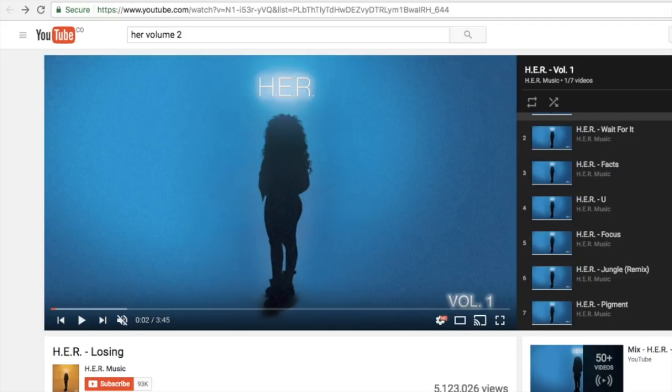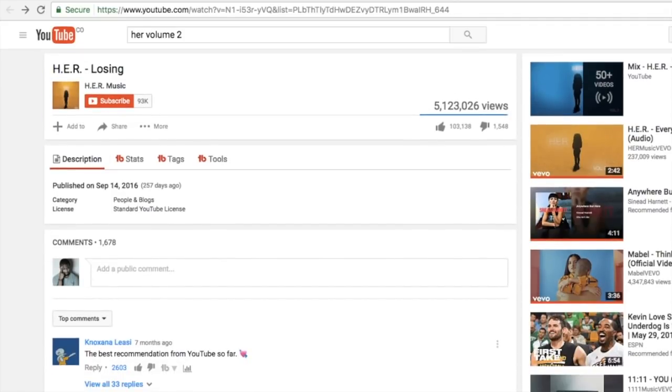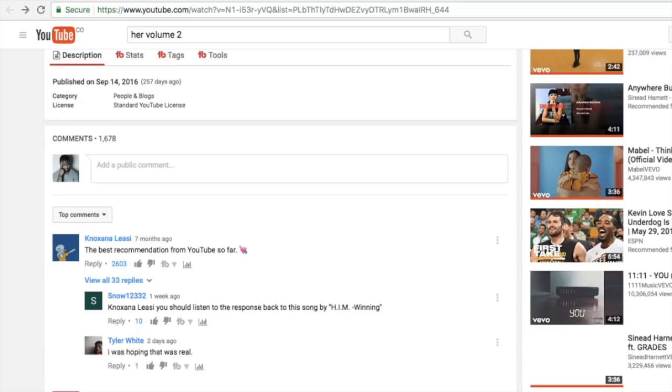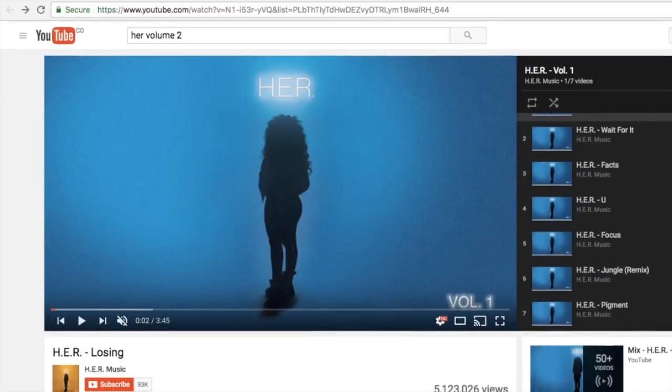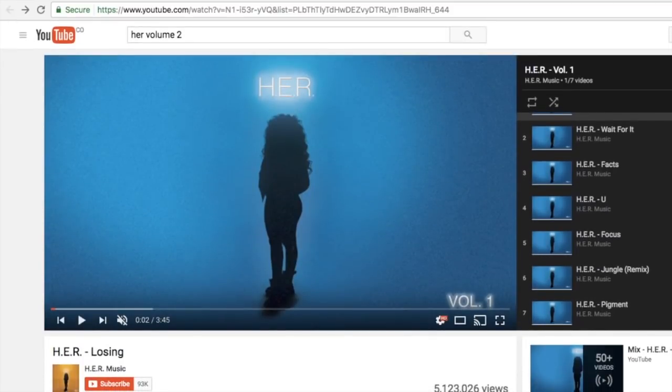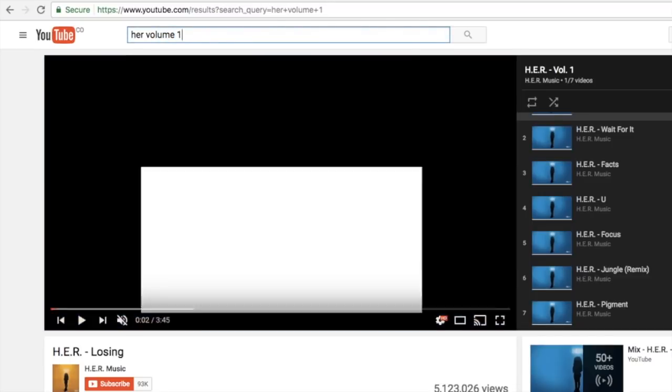This is only when people click on your playlist directly, but a lot of times people might just find your song as a one-off. It might be a link somewhere.